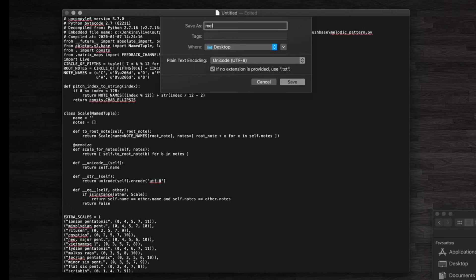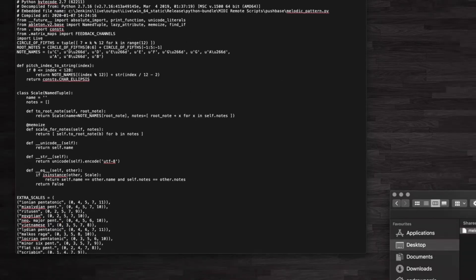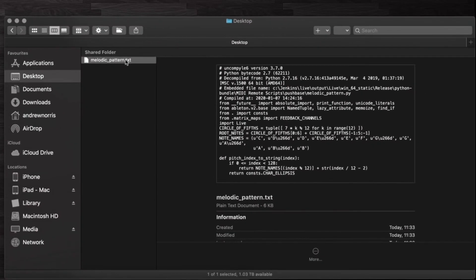We'll call it melodic_pattern.txt. And now all we need to do is rename that from .txt to .py.